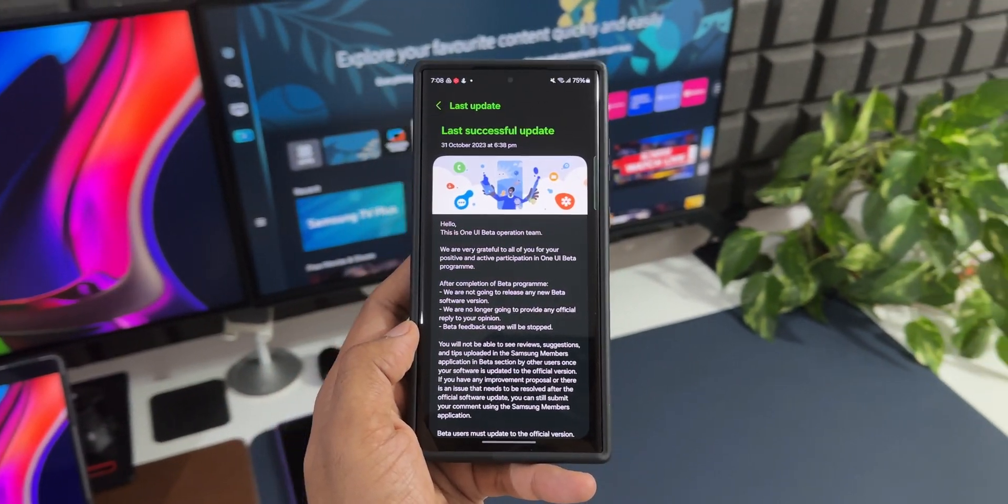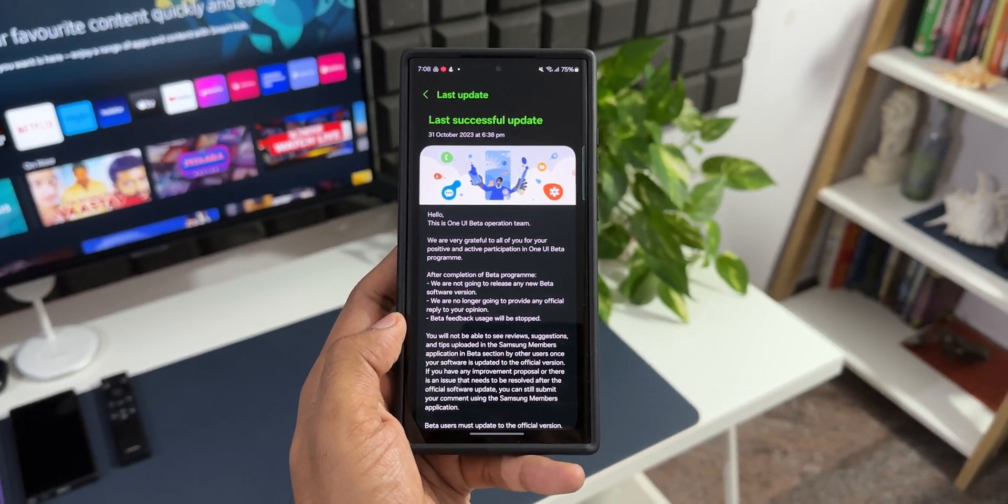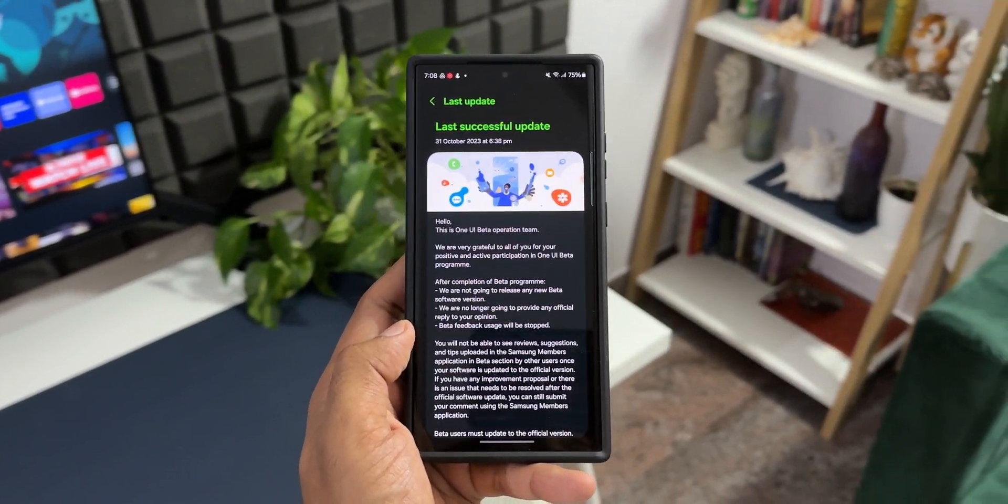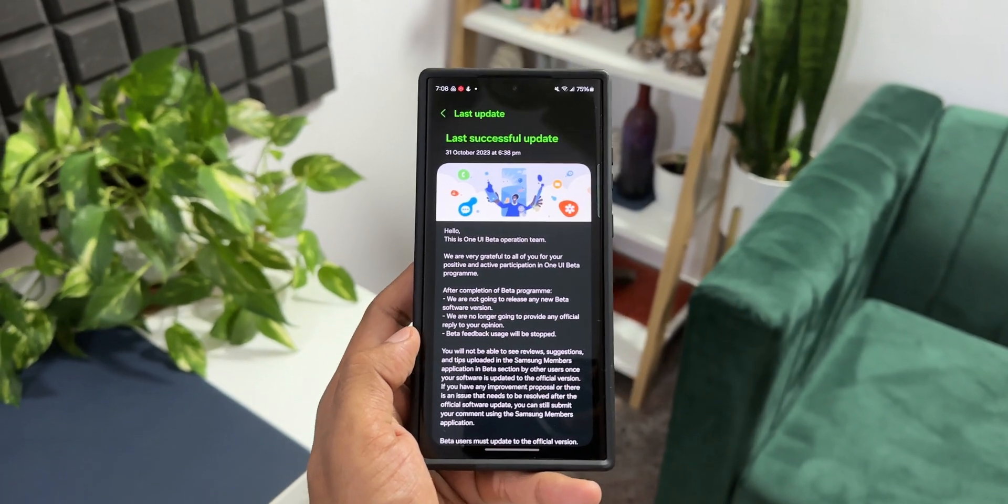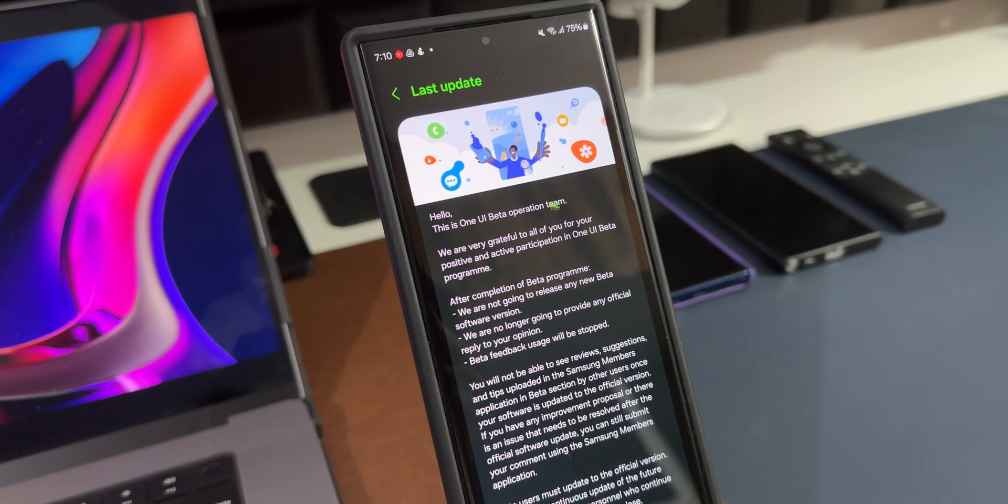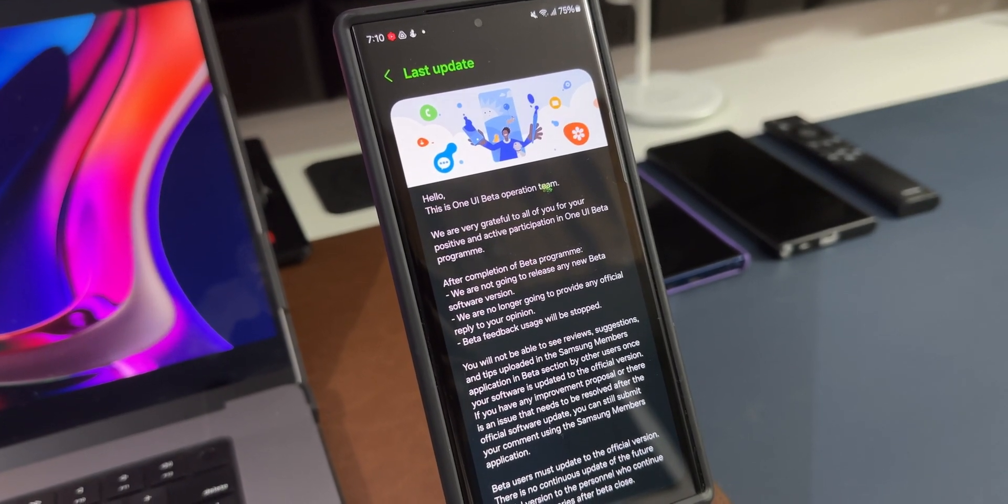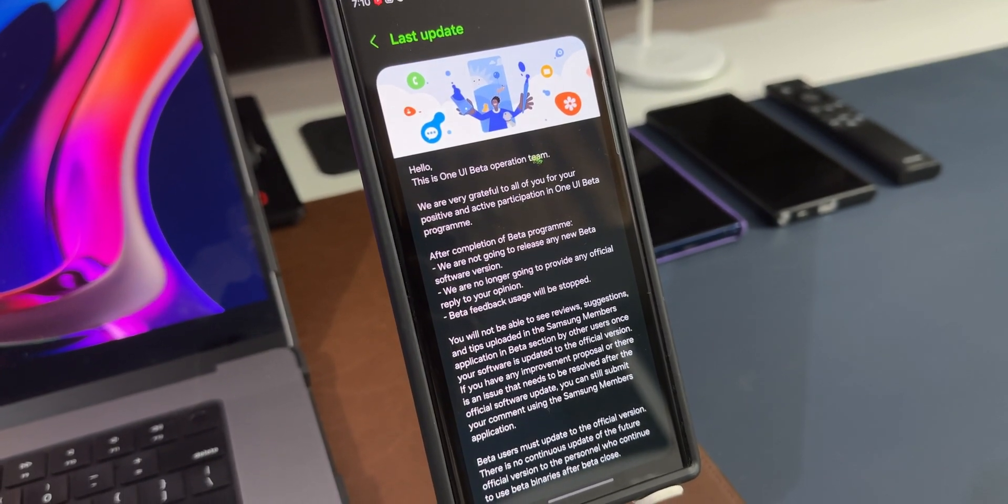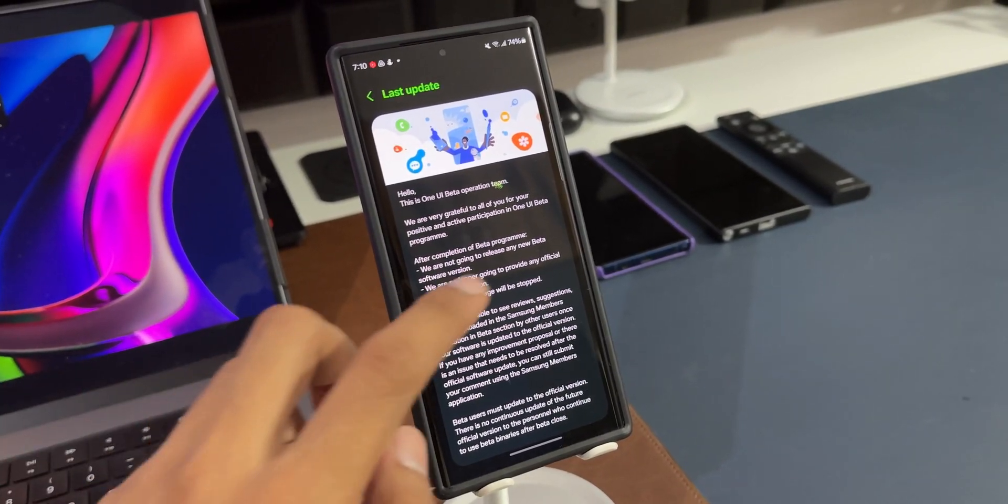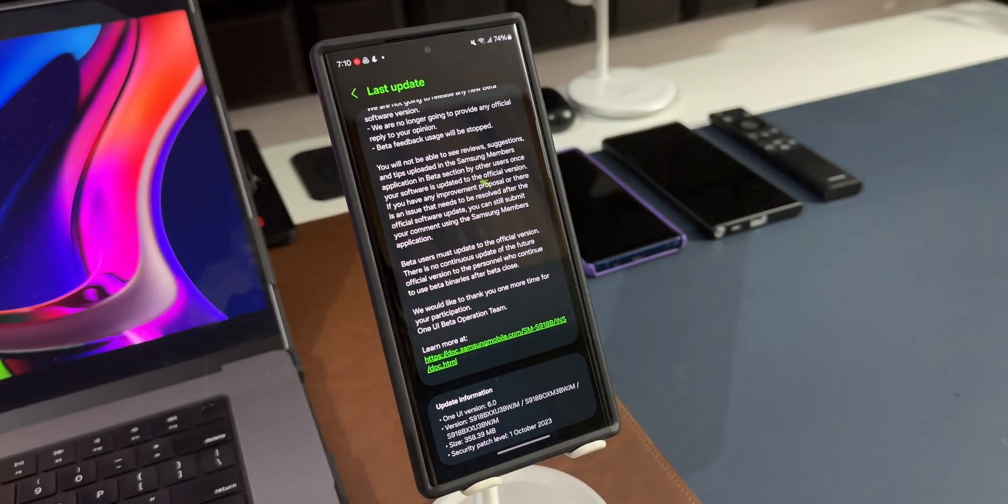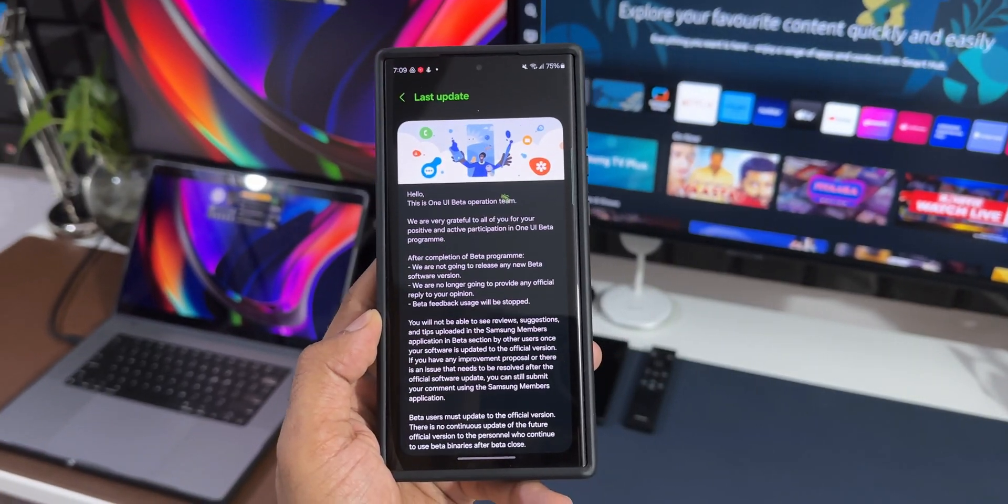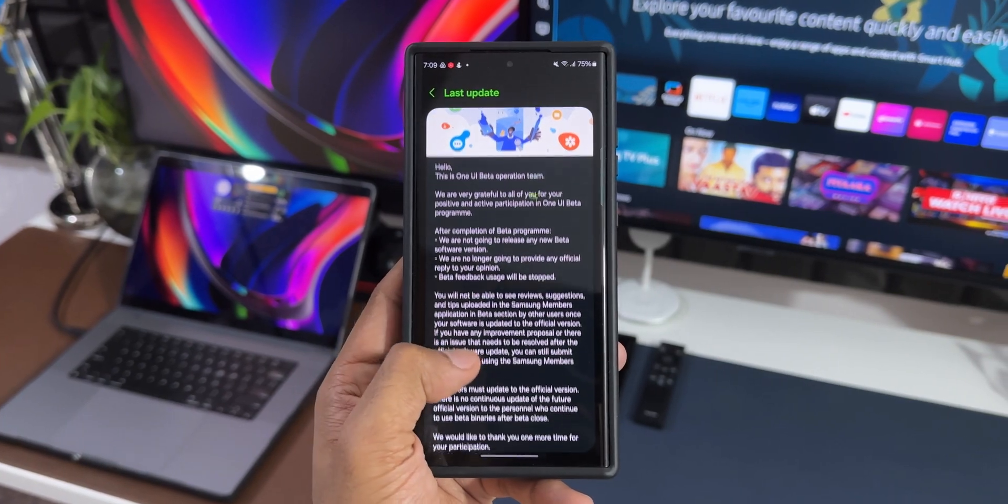Now coming back to this update on the Galaxy S23 Ultra, here you can see in the changelog it says: Hello, this is One UI beta operation team, we are very grateful to all of you for your positive and active participation in One UI beta program. After completion of beta program, we are not going to release any new beta software version, we are no longer going to provide any official reply to your opinion, beta feedback usage will be stopped. So no more feedbacks, no more beta releases, this is the full and final version of One UI 6.0 on the S23 series.